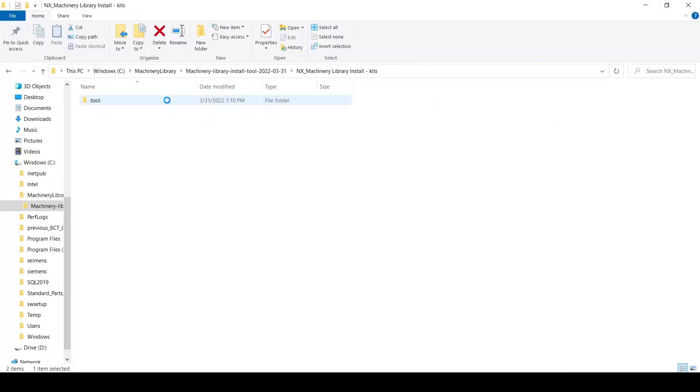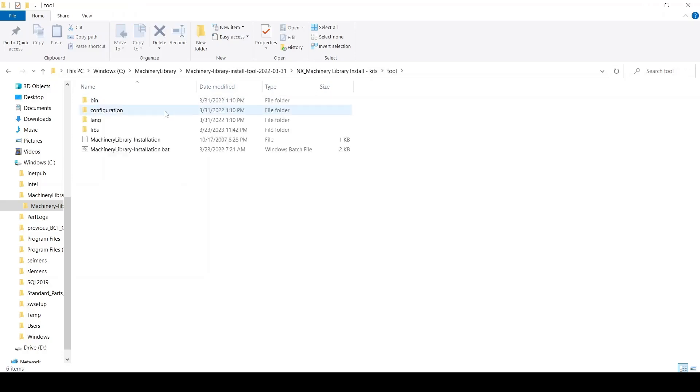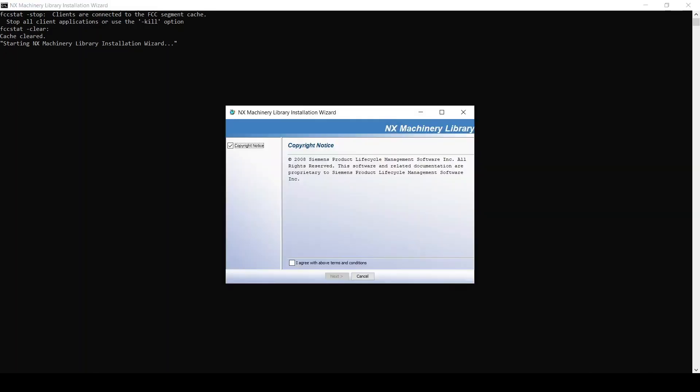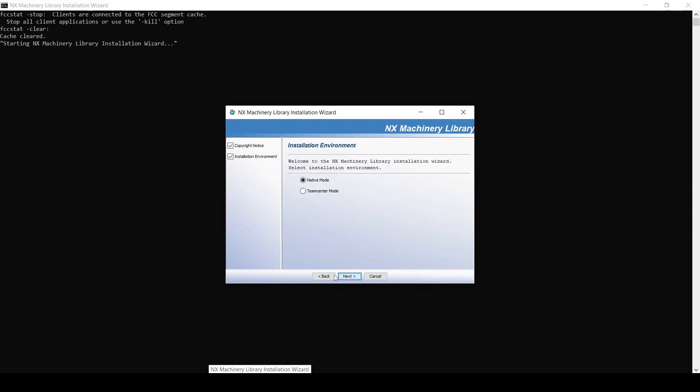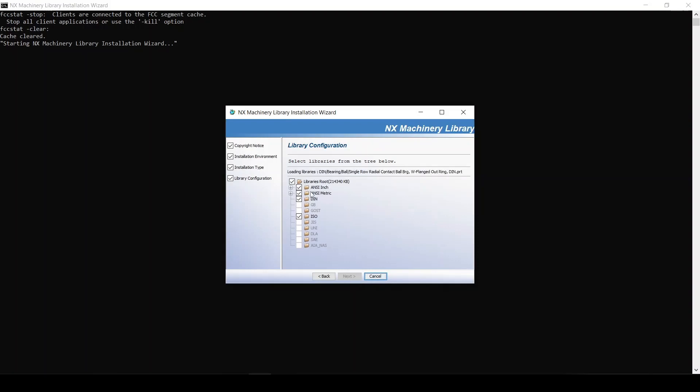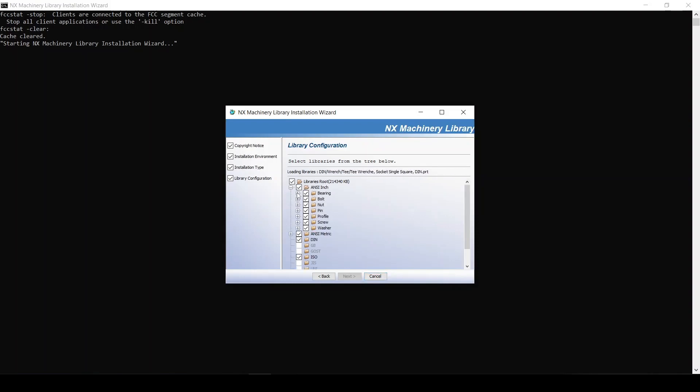Run the installation by double-clicking the machinery library installation dot bat file in the tools folder. Check the checkbox to agree and click on next. Select native mode and installation environment. Native mode will install all libraries into the specified OS directory. Click on new installation. The tool will scan for zip files in the libs folder. You can see what will be installed.